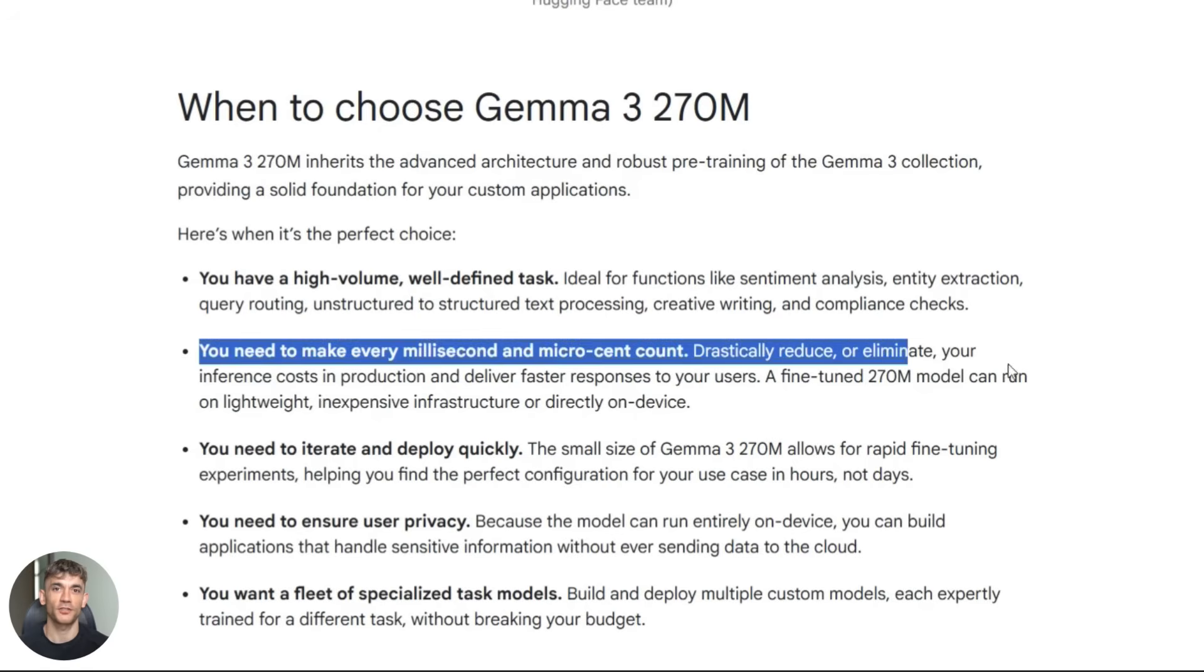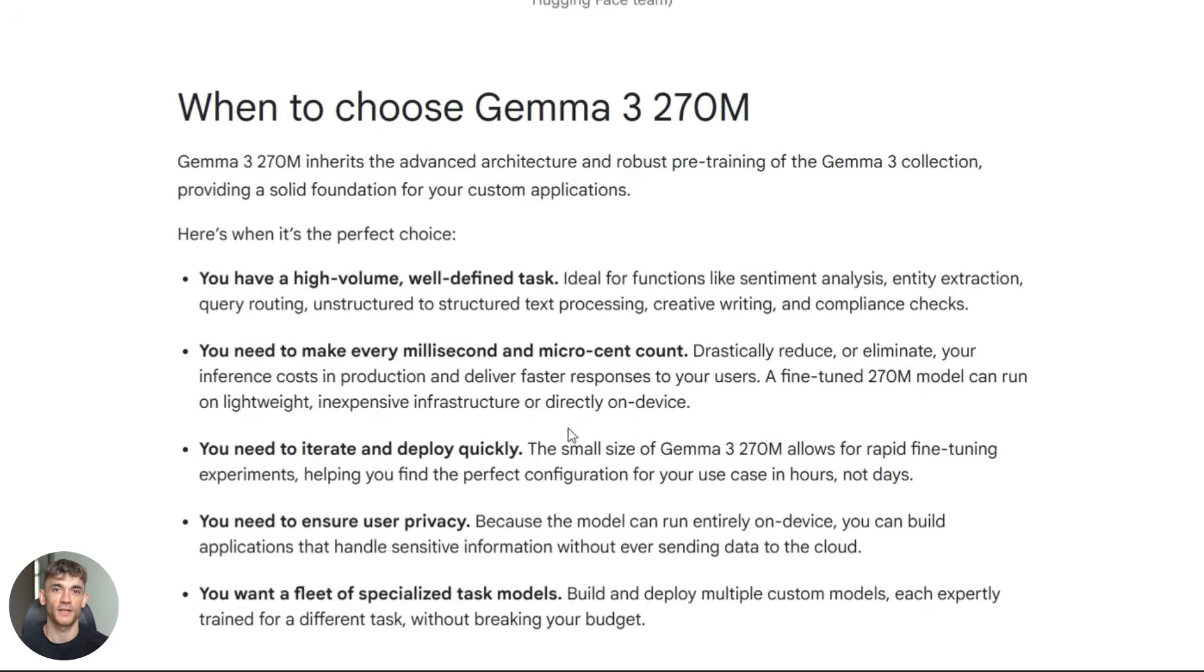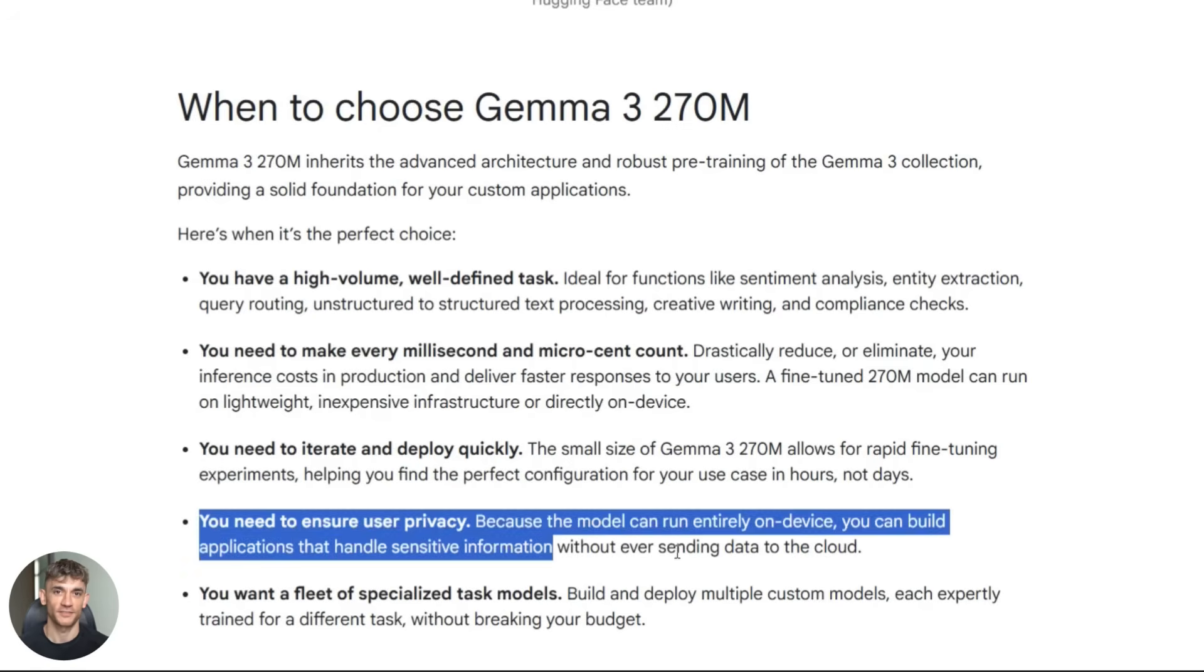Privacy is the second huge win. Your data never leaves the device. If you're building apps for healthcare, finance or anything with sensitive information this is a game changer.